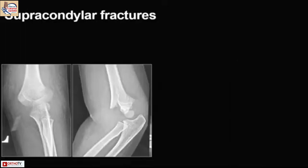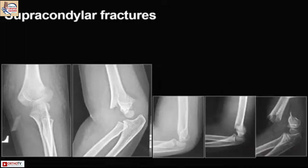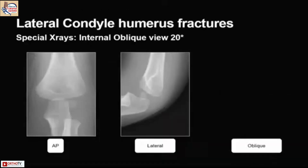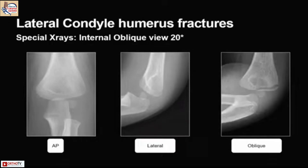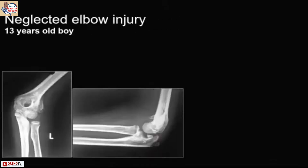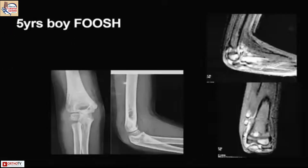For supracondylar fractures, one view is not enough. On the lateral you may see many things that can change management from conservative to surgical — that's the anterior humeral line. For lateral condyle fractures, you need an internal oblique view. This is an incarcerated medial epicondyle fracture into the joint, which was thought to be a dislocation and reduced, but after four weeks the child came back — with the radial head lying 180 degrees upside down, almost outside the joint. There is a faint thing overlapping the olecranon on x-ray.